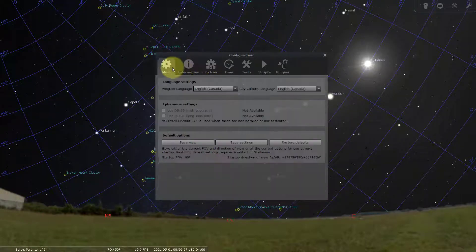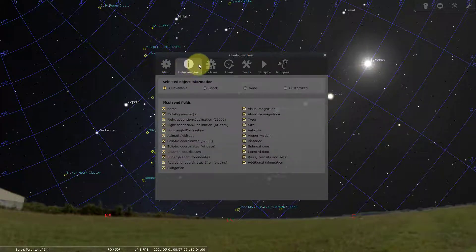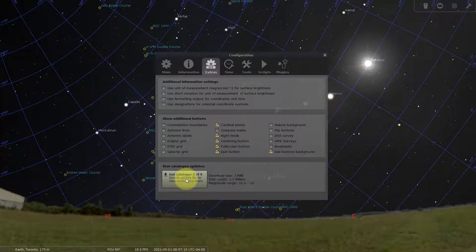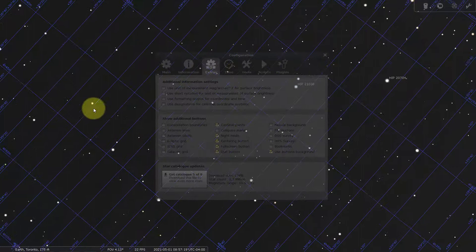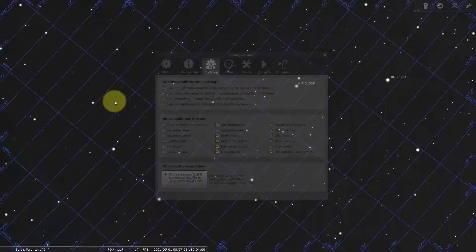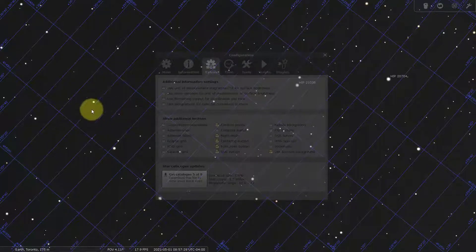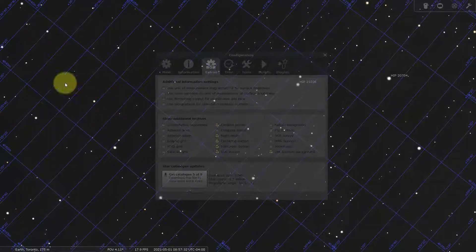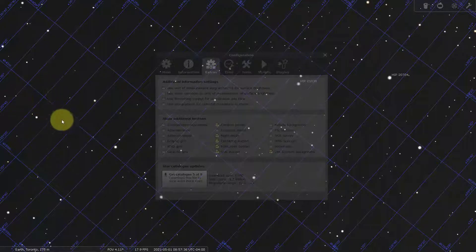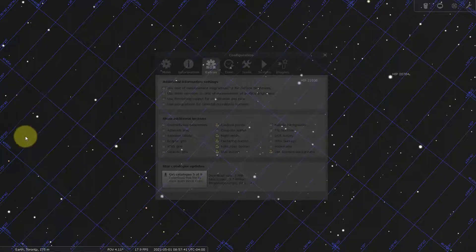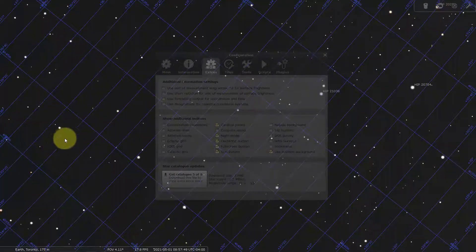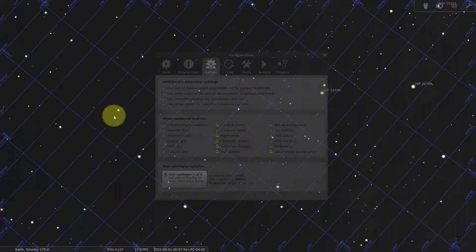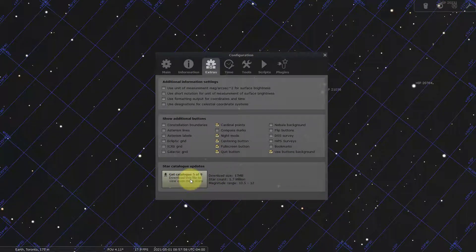The last one I want to show is the configuration window. Under extras there's an option to download additional star catalogs. This is something you should do because it'll help you in the long run. If I zoom in on a region and take a picture with my telescope, there will actually be many more stars than the program is showing — because you don't have all the stars downloaded. The benefit of downloading them is that if your telescope is slightly off from where you're looking, you'll be able to find the star pattern and go, 'Oh, my telescope's just a little bit to the left.' So just download all of these to get all the stars you need.